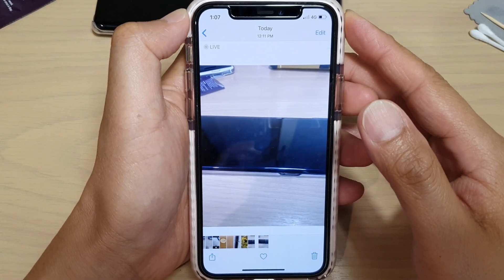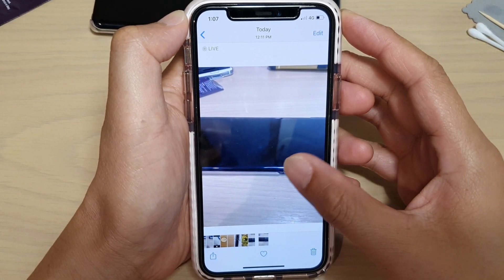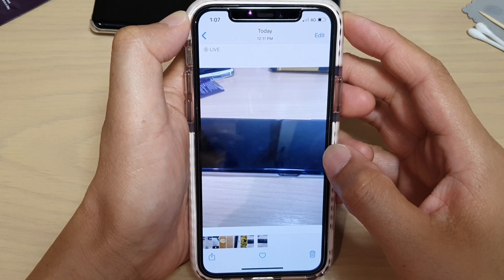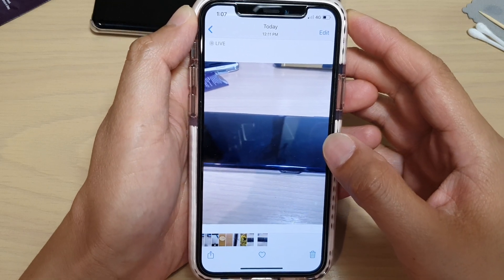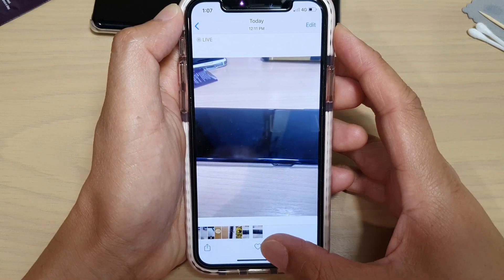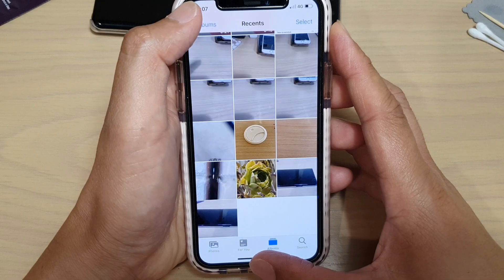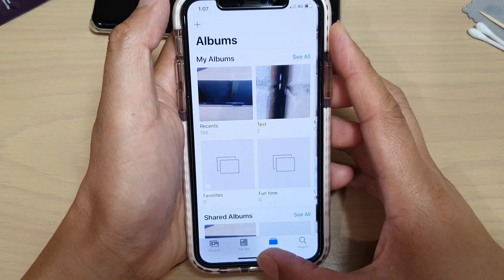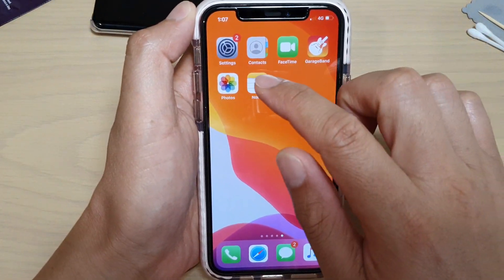In this video I'm going to show you how you can copy a photo and make another duplicate one on your iPhone running iOS 13. So let's first go back to your home screen by swiping up.